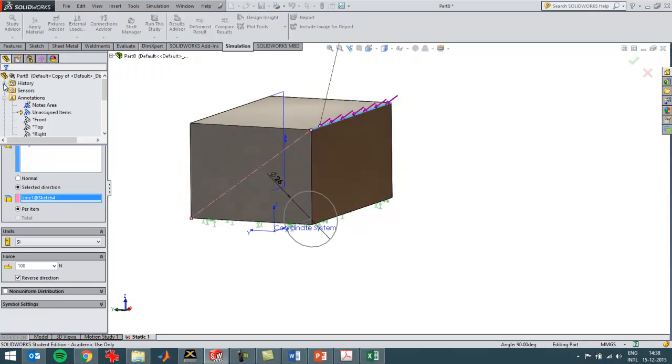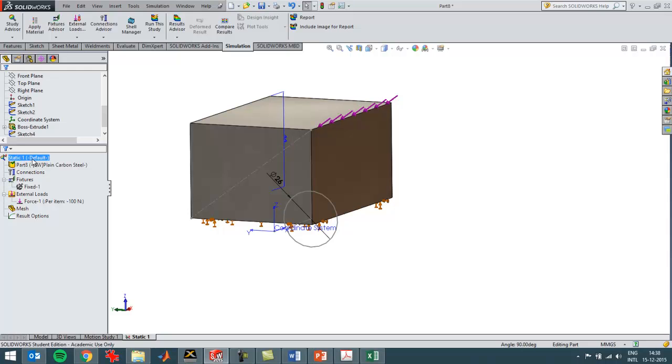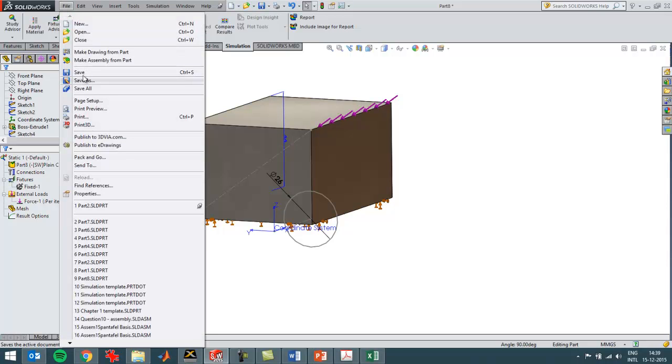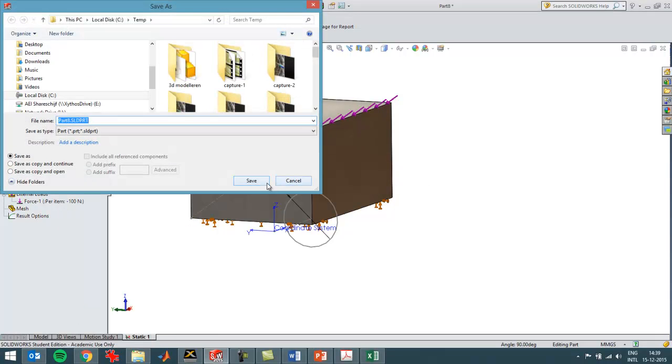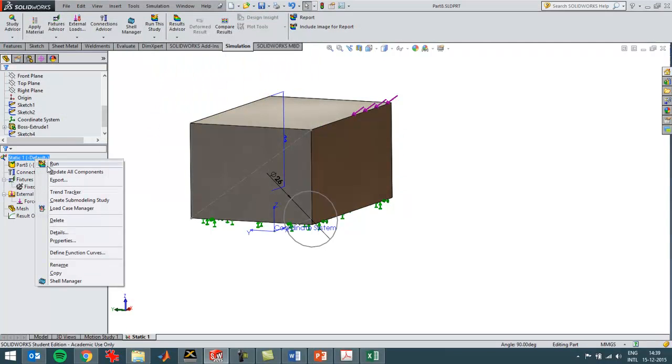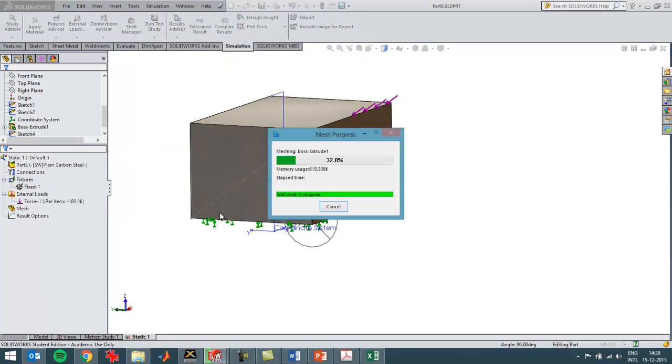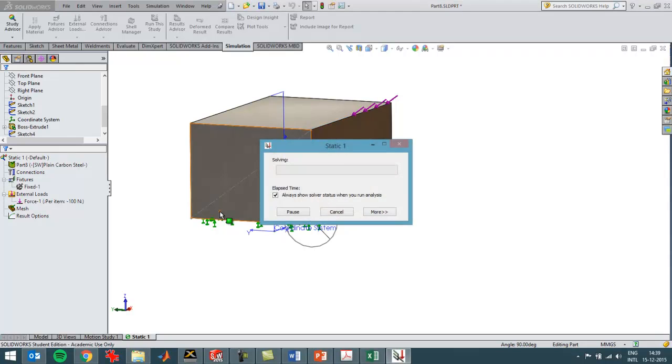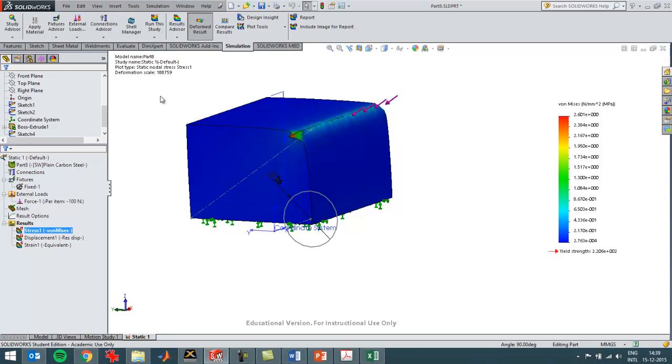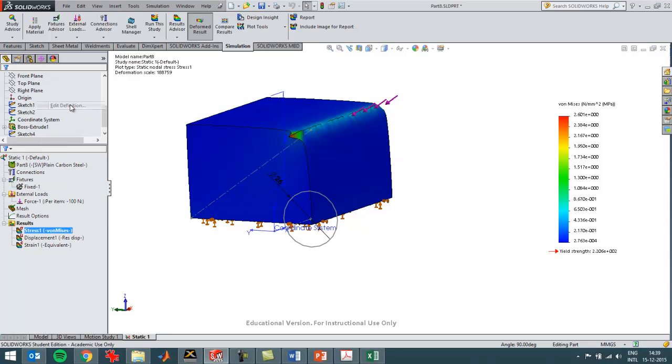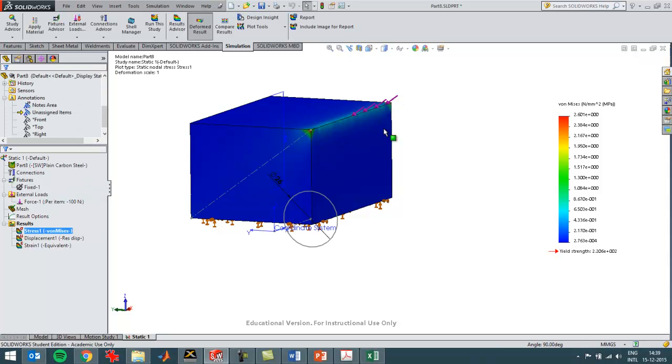And now I will have the effect of a stress singularity, so I'll save this part and then I'll run it. And I can see that it looks a bit weird, so SOLIDWORKS has exaggerated the deformation. I'll put it to true scale.